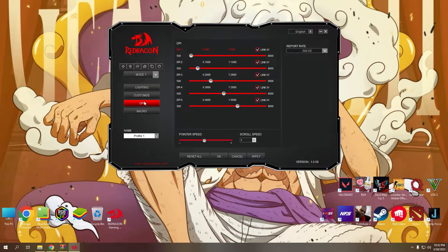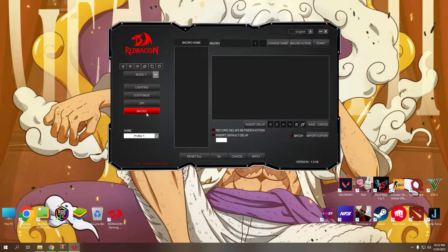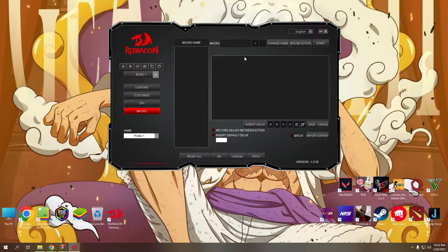Next, the DPI mode where you can change the pointer speed, scroll speed and sensitivity of your mouse.